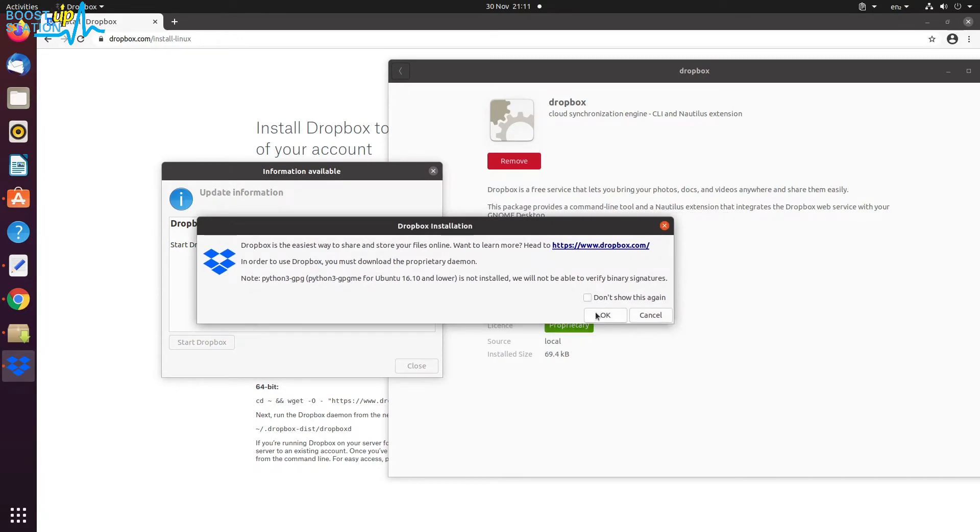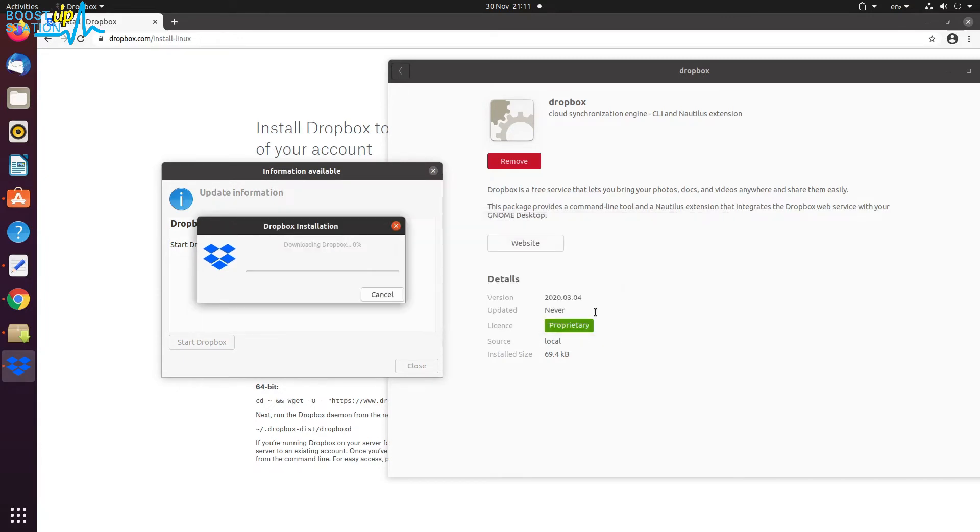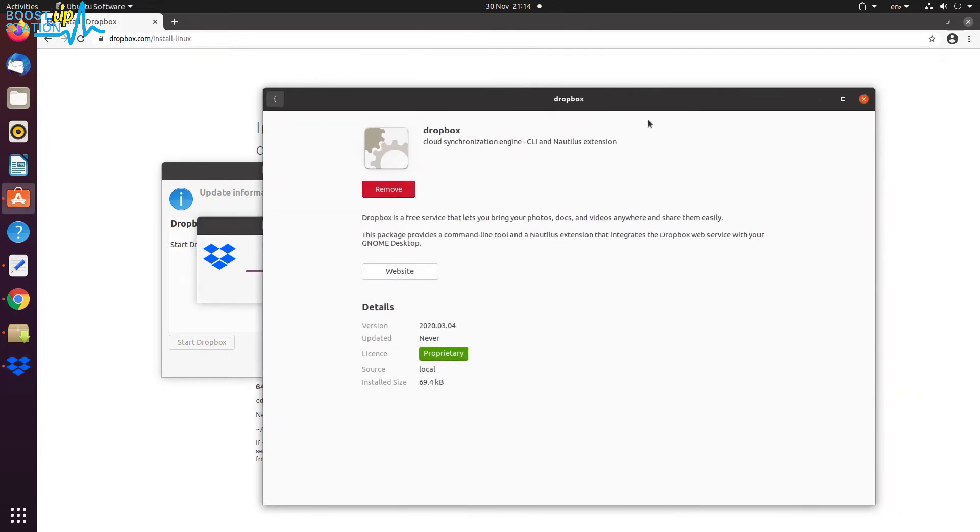So let it finish downloading. Let me close this Ubuntu Software Center.